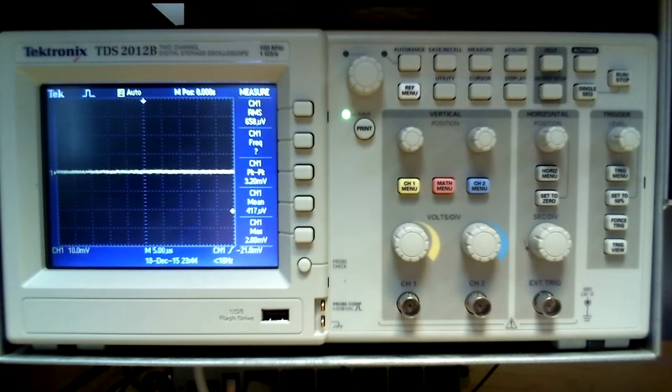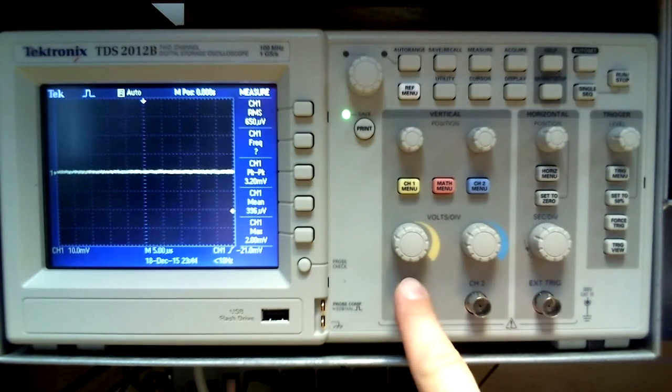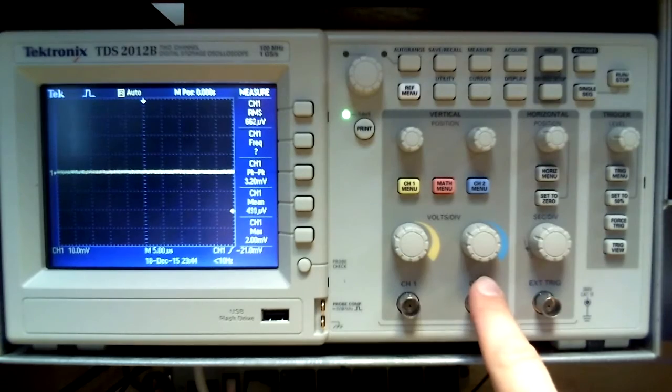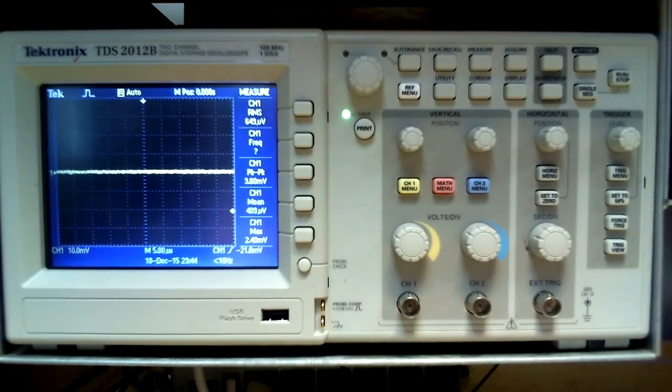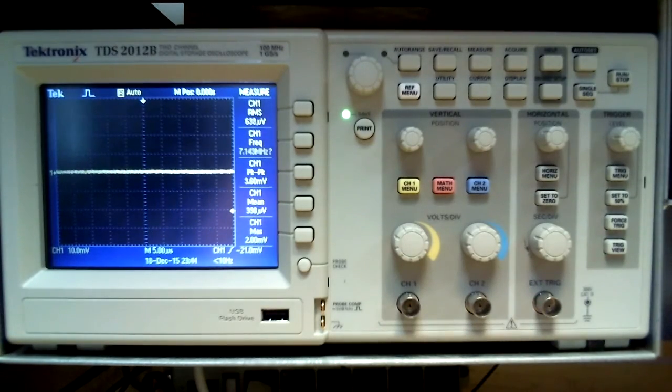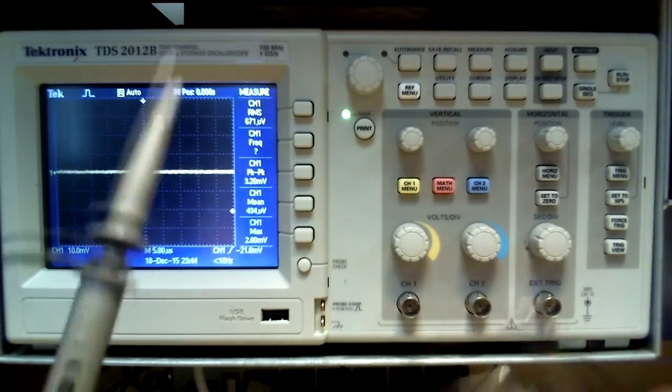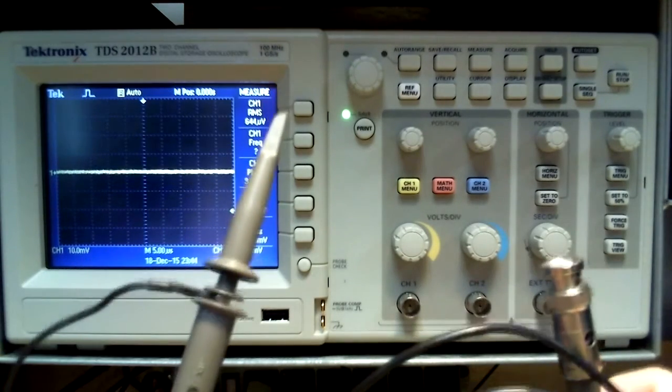An oscilloscope is used to view AC waveforms in circuits. This one has two channels. An oscilloscope probe is used to take the signal into the device, such as this one.